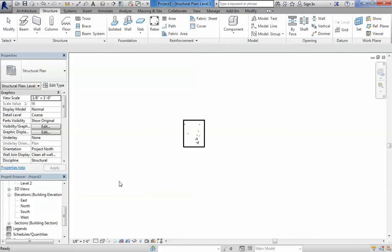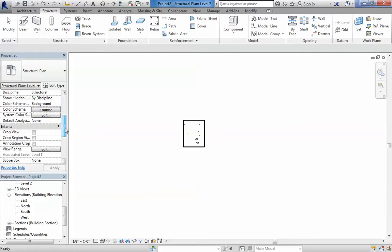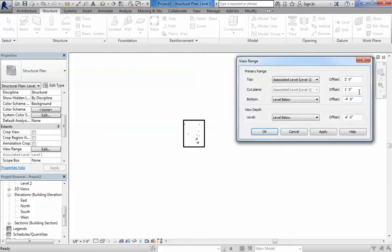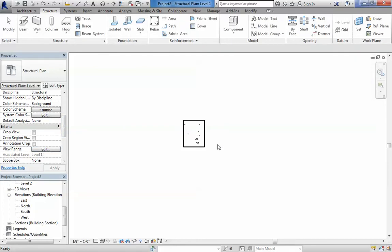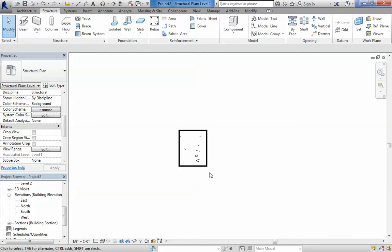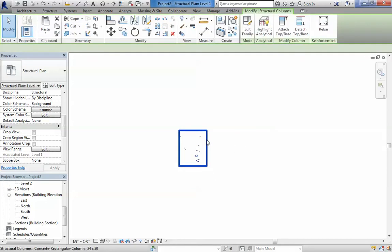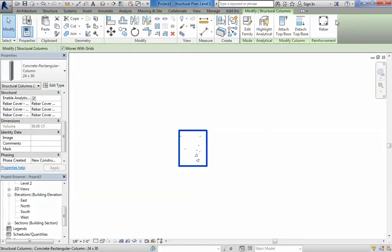I'm going to go to view range and just check this number, 1 feet. We need to place a reference plane there, so we can say place a rebar at that reference plane.